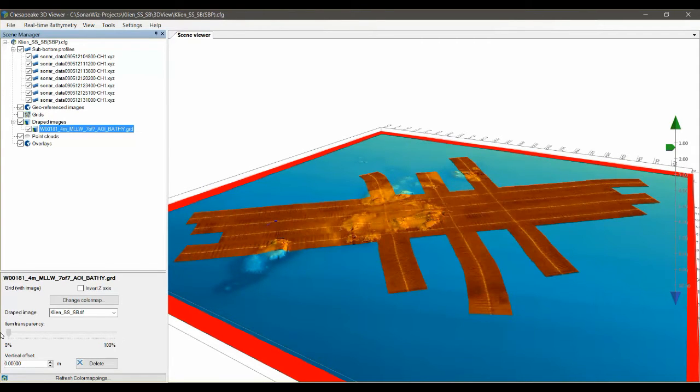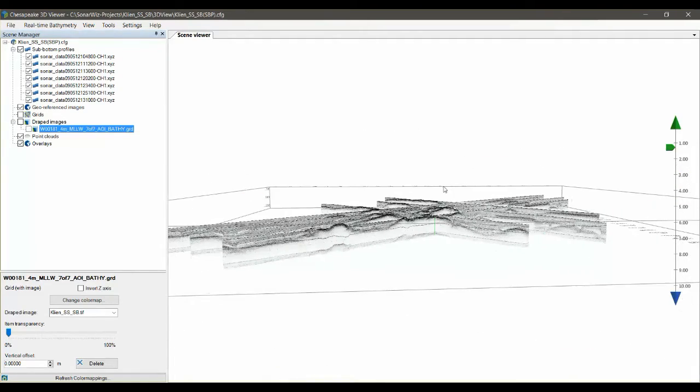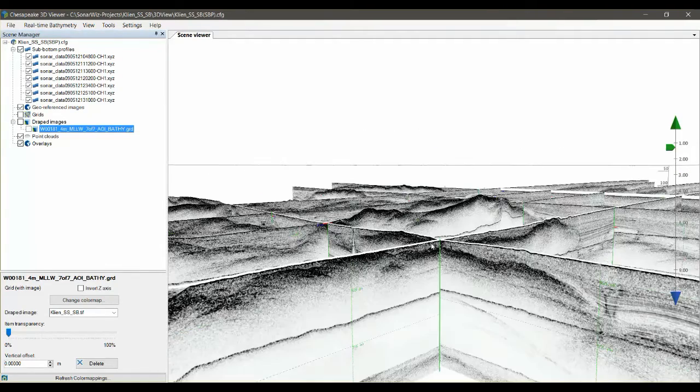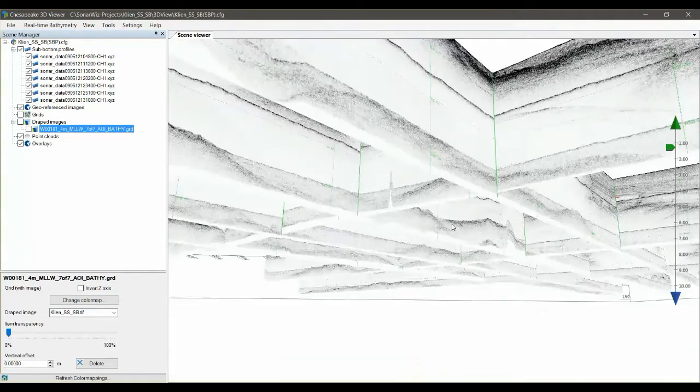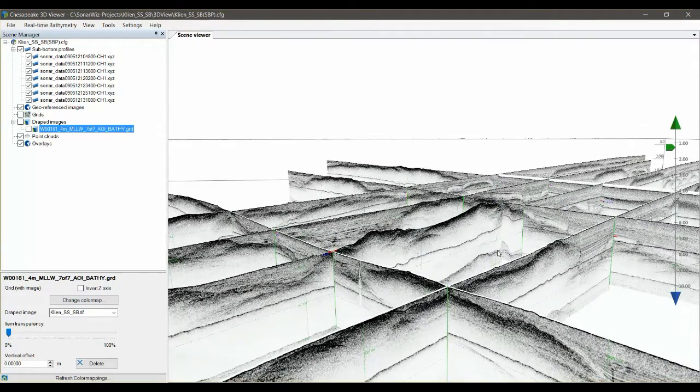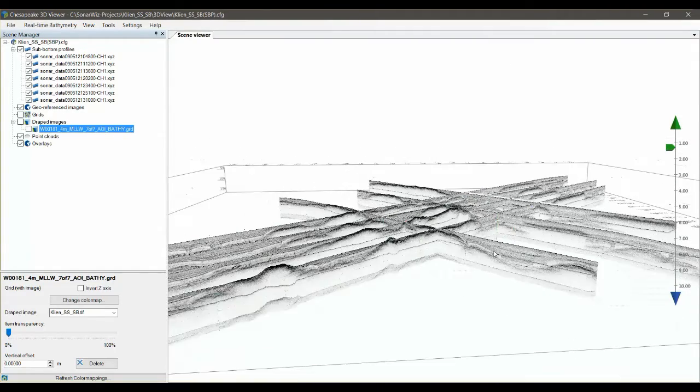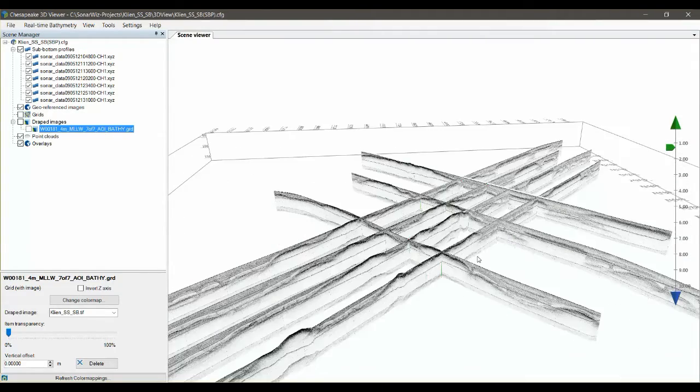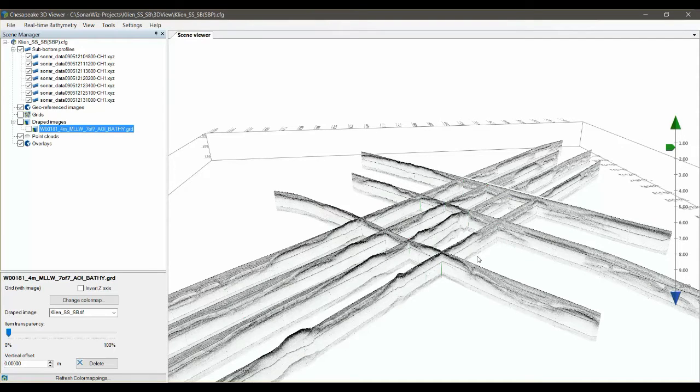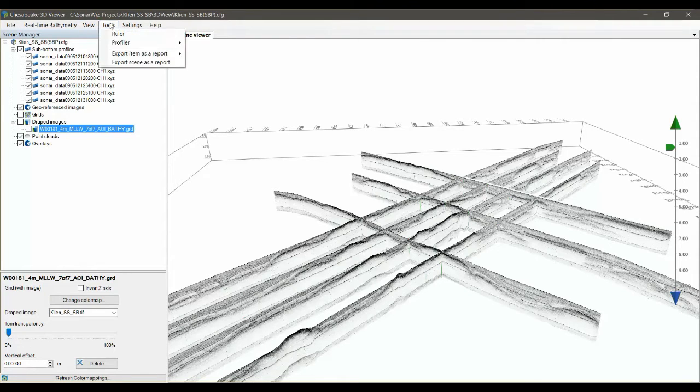For example, here we can make the top image mosaic disappear and see the underlying bathymetry or completely remove it and just focus in on our sub-bottom data. But the trick has always been how do you share this with your clients and customers when they don't have access to the acquisition software. What we've come up with is to export the scene as a 3D PDF.